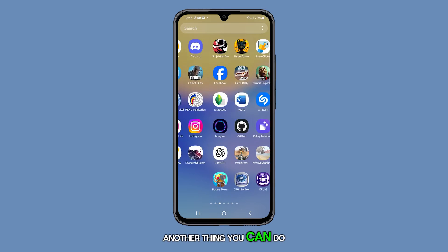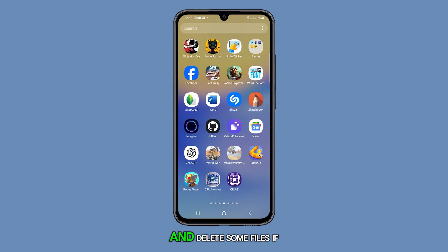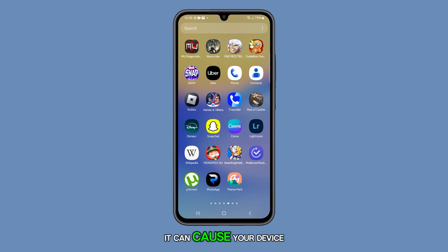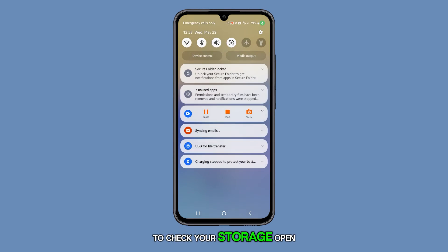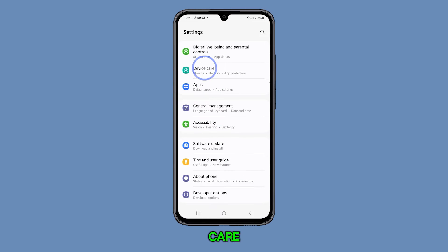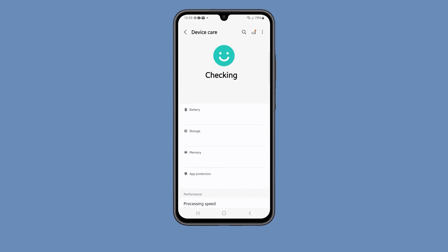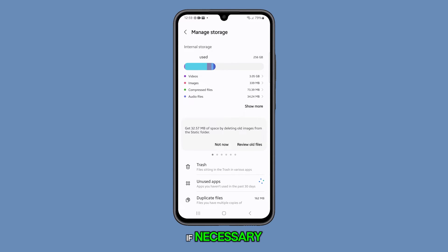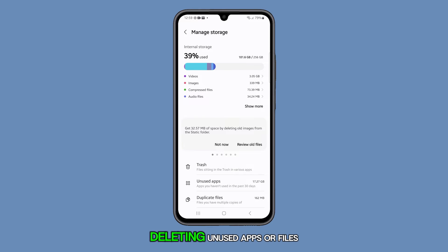Another thing you can do is to check your phone's storage and delete some files if necessary. If your phone's storage is almost full, it can cause your device to slow down. To check your storage, open the Settings app, scroll down, and tap Device Care. Then tap Storage to see how much space is left on your device. If necessary, free up some space by deleting unused apps or files.